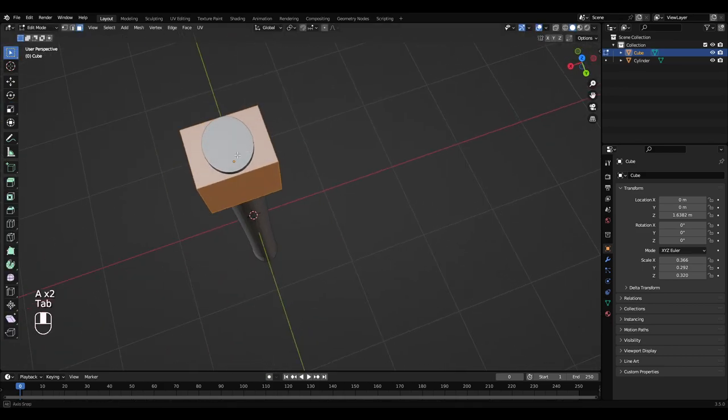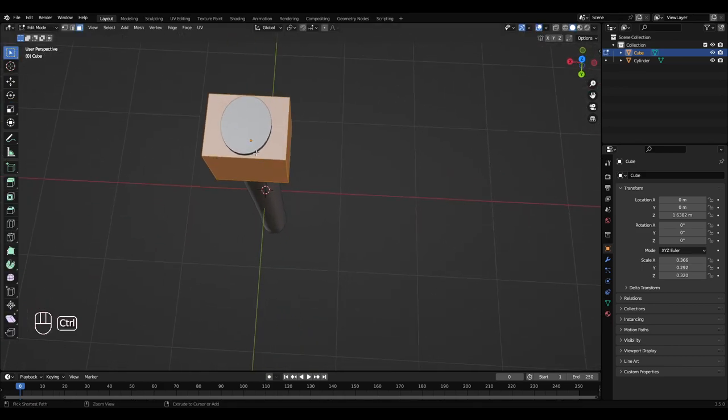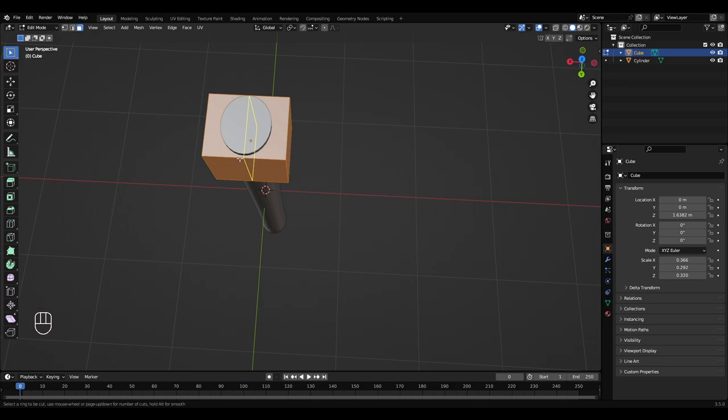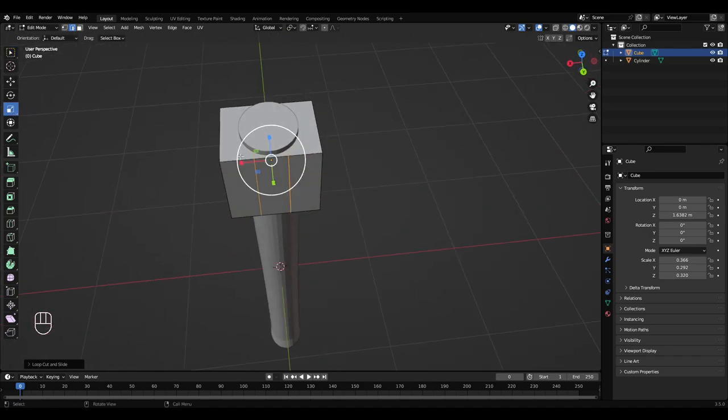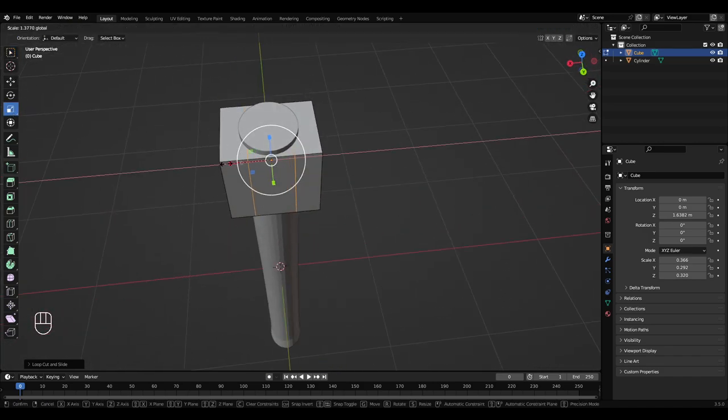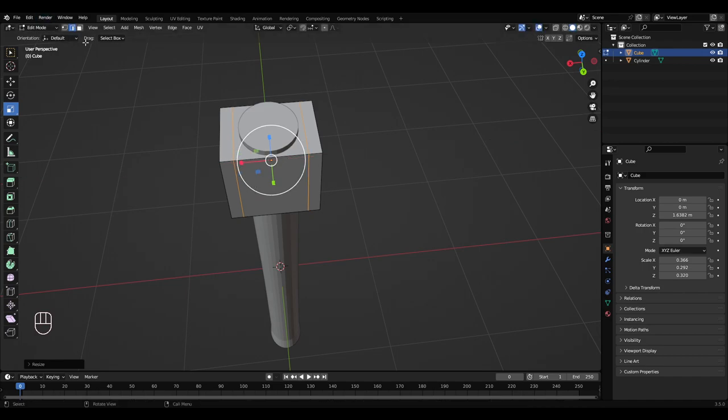Press tab to get into edit mode. Press Ctrl R to add a loop cut. I'm going to go over this edge here. I'm going to mouse wheel upwards to get another loop cut. Left click, right click. Go to scale with them selected and just scale them apart.